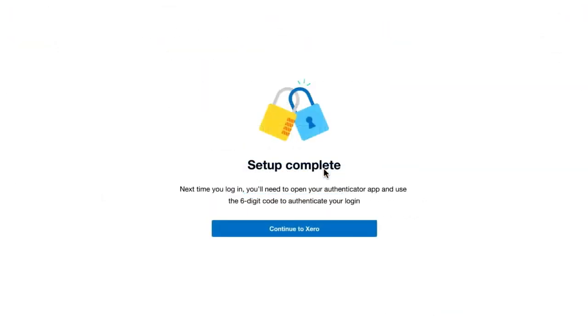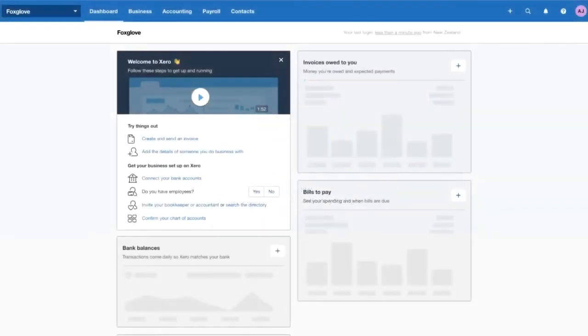And that's it. You're all set. Click Continue to Xero to access your Xero account.